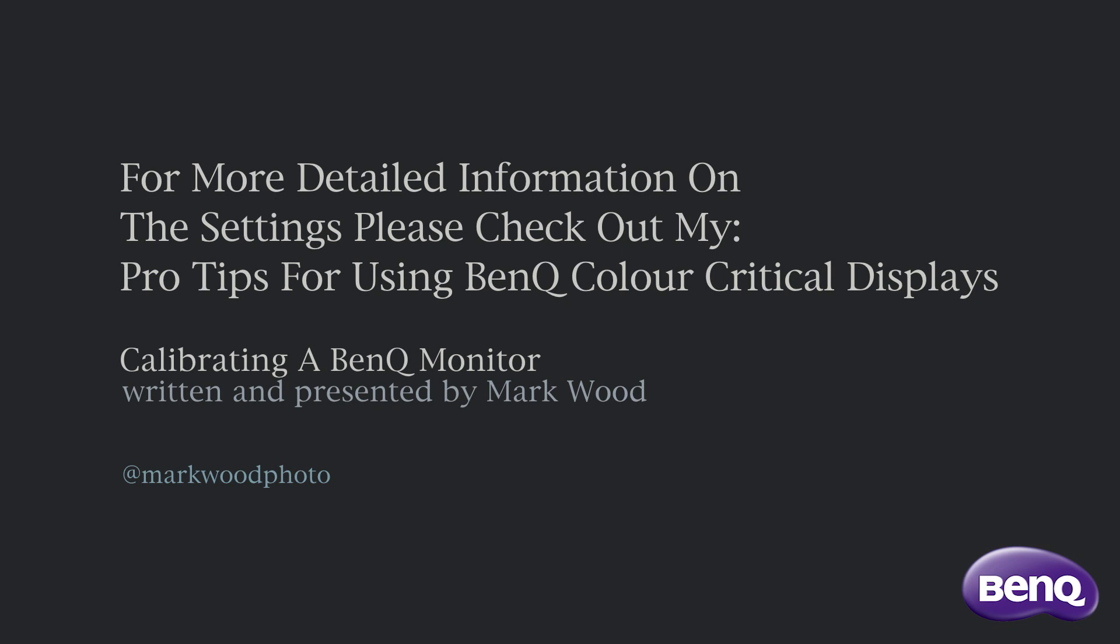I hope you found that video useful. For more detailed information on the settings, please check out my pro tips for using BenQ color critical displays.